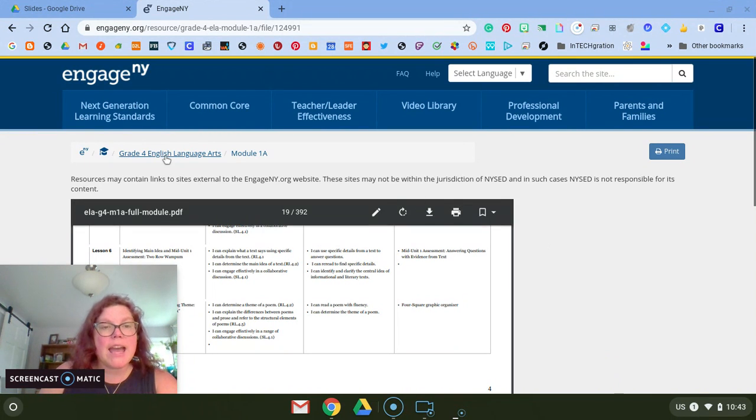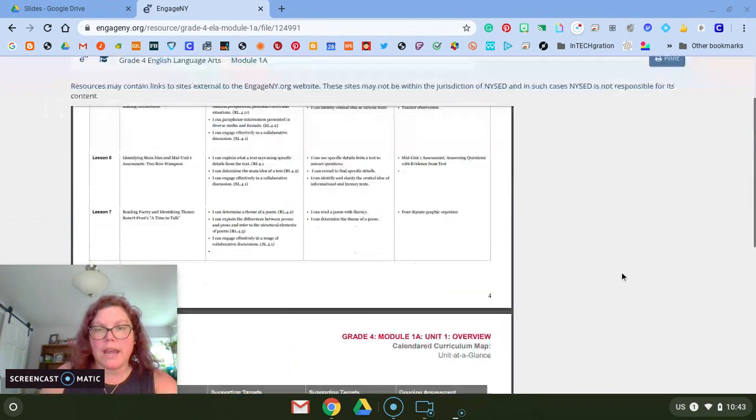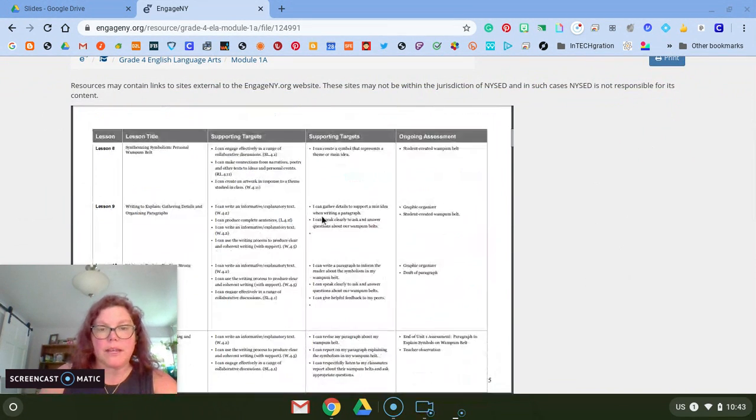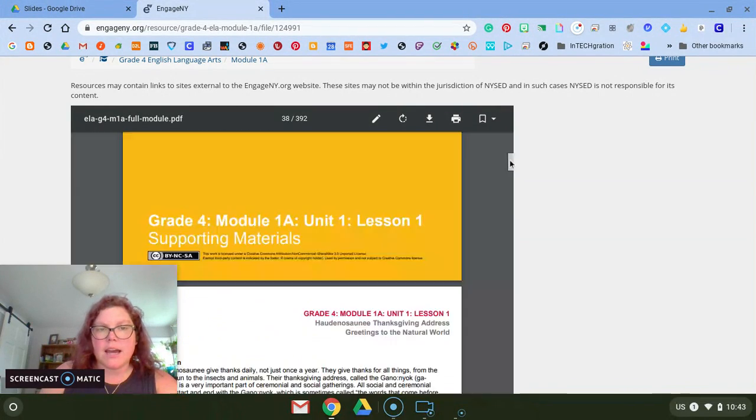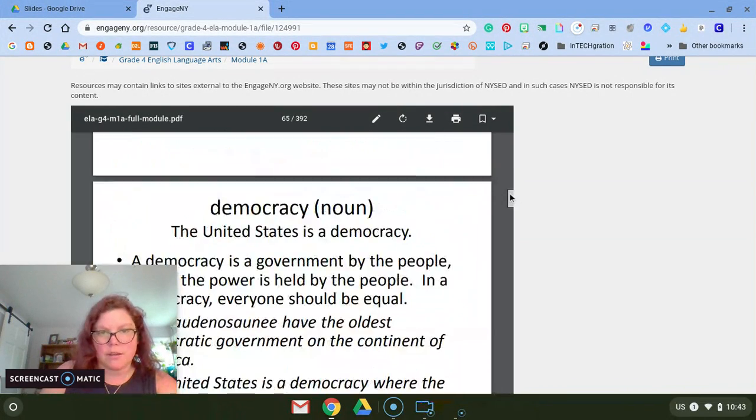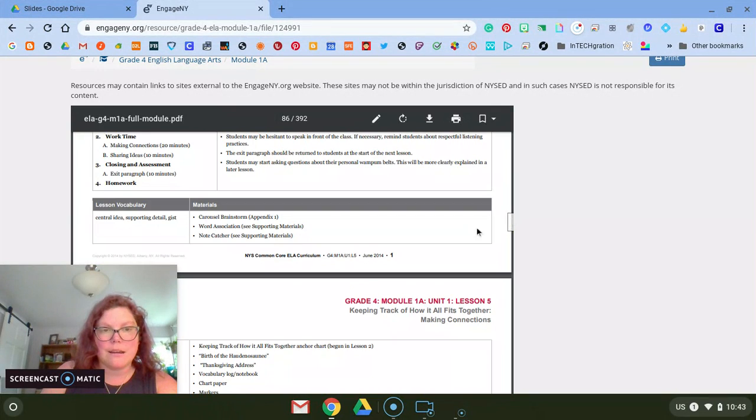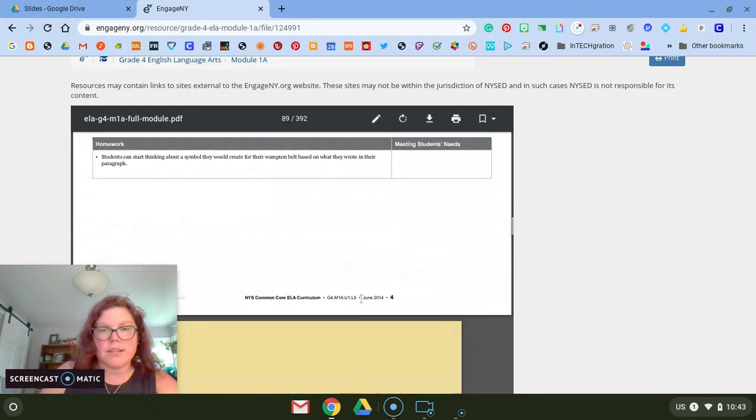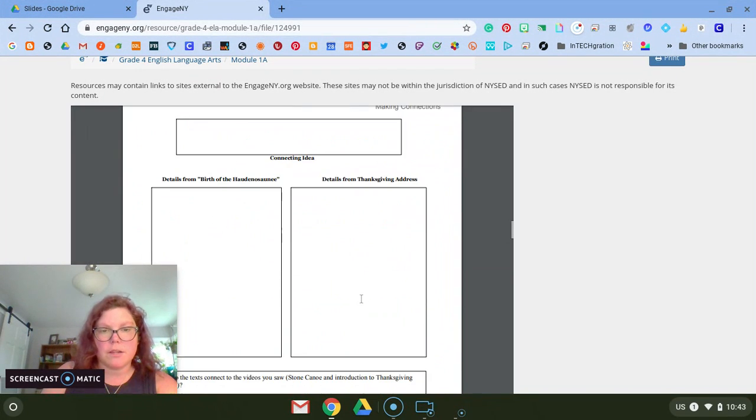So today I'm in fourth grade ELA module 1A on the Engage New York website, and what I want to do is just want a couple pages out of this whole thing. I don't want the whole packet. I just want a few pages that I'm going to do something with and share with my students later on.